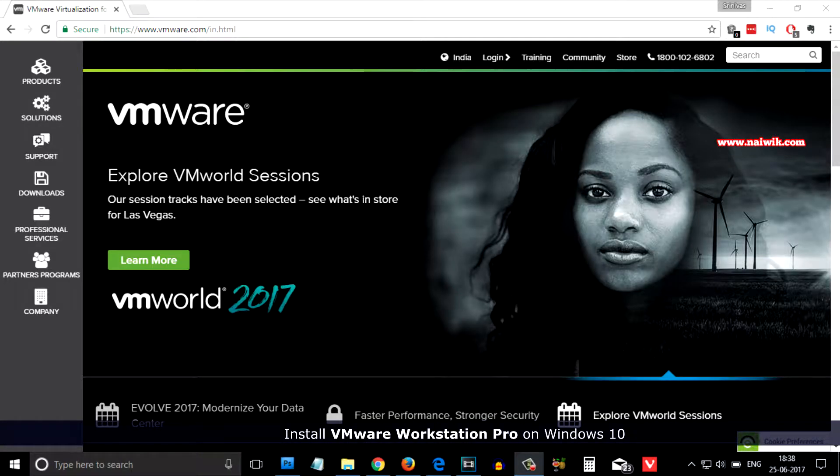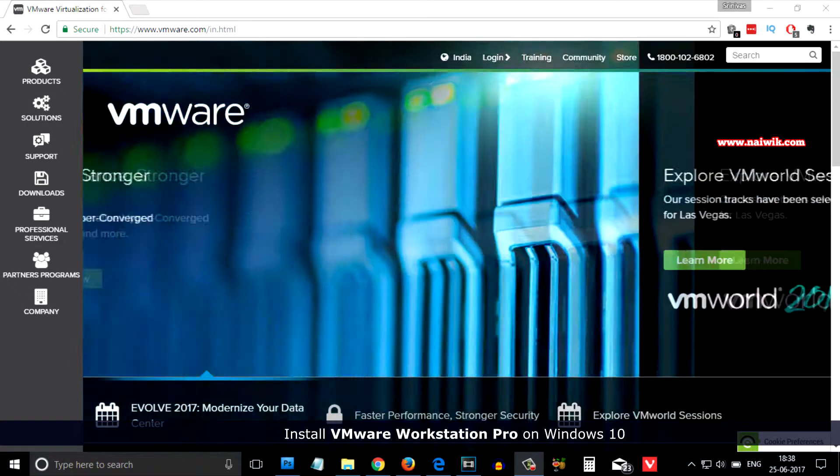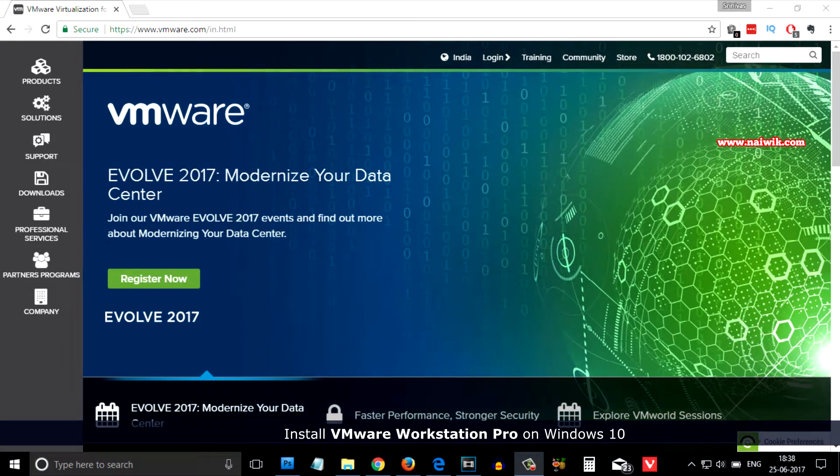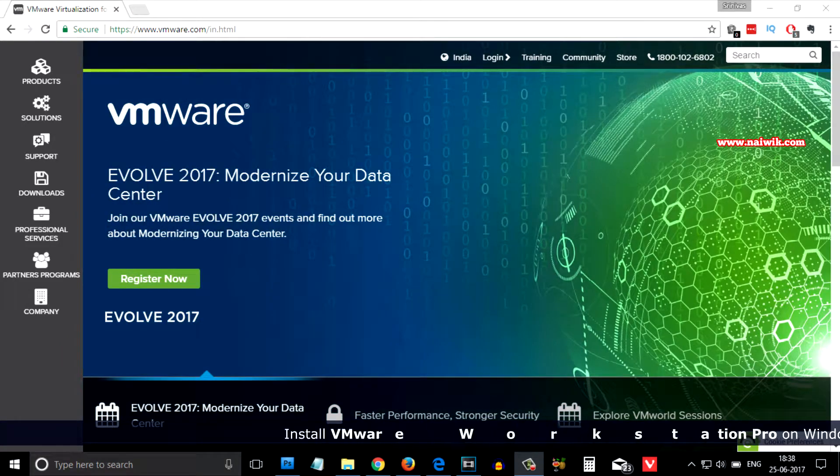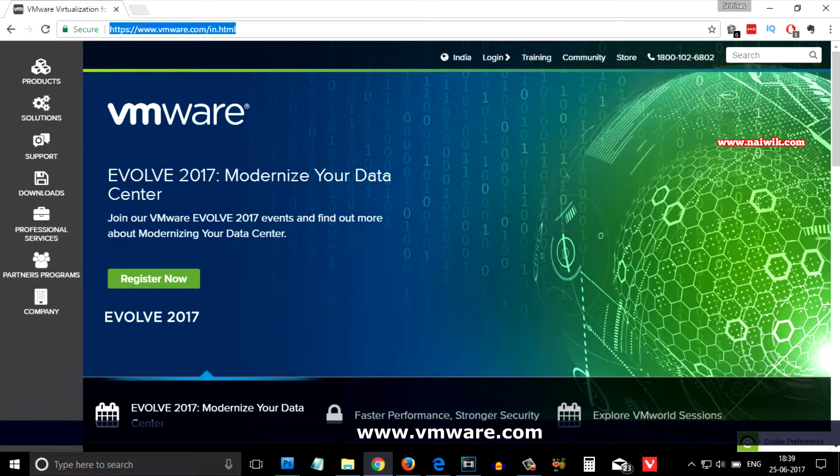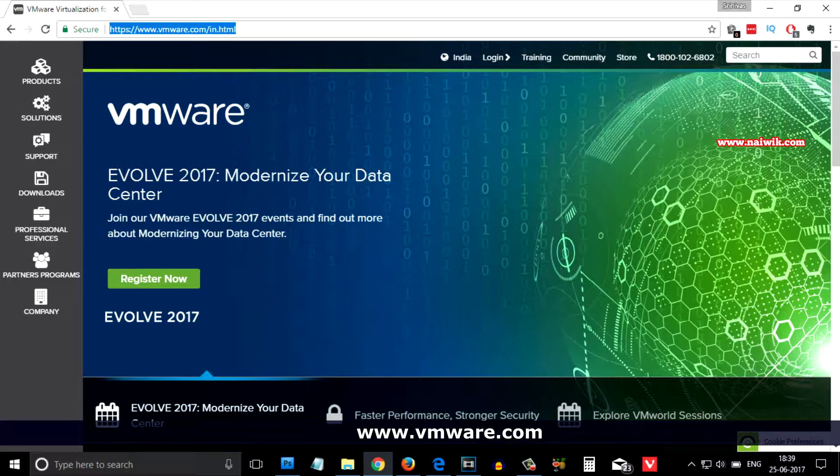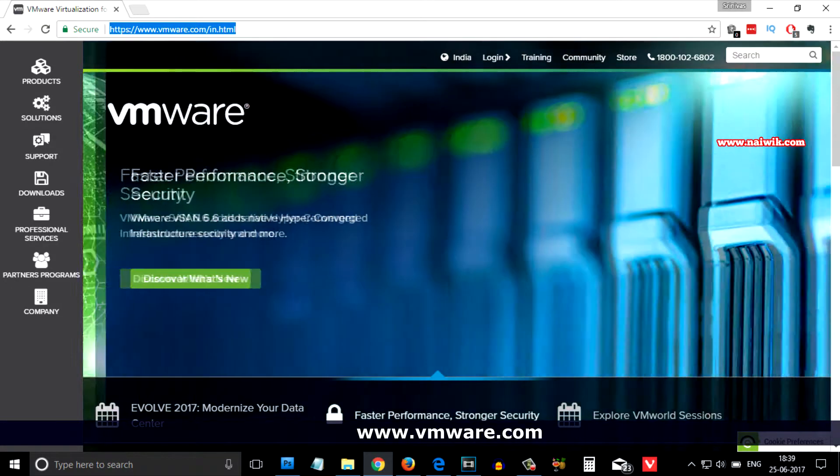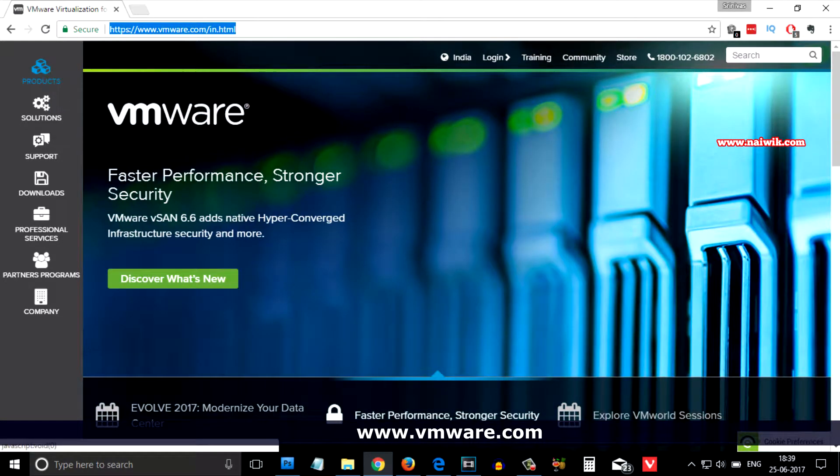Hi friends, in this video I am going to show you how to install VMware Workstation Pro on your Windows 10 operating system. First you need to go to vmware.com and from the left side menu there is an option called downloads.